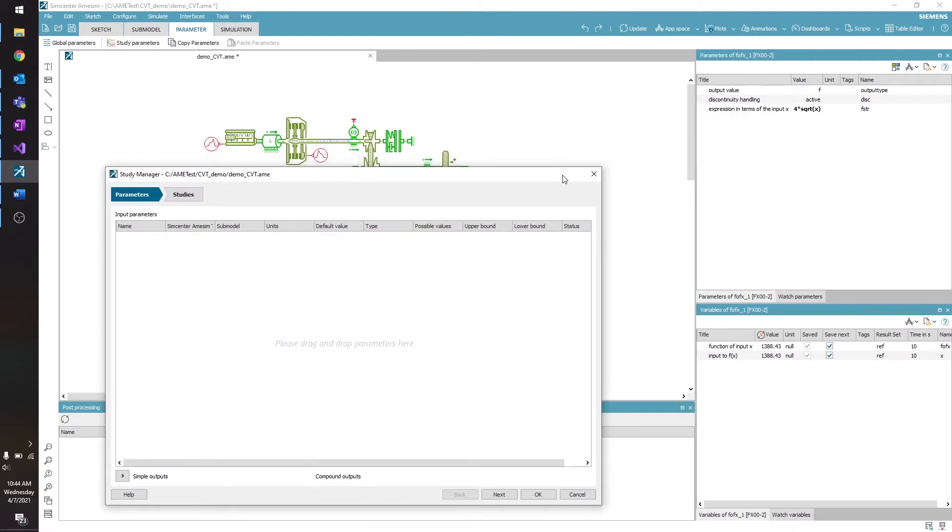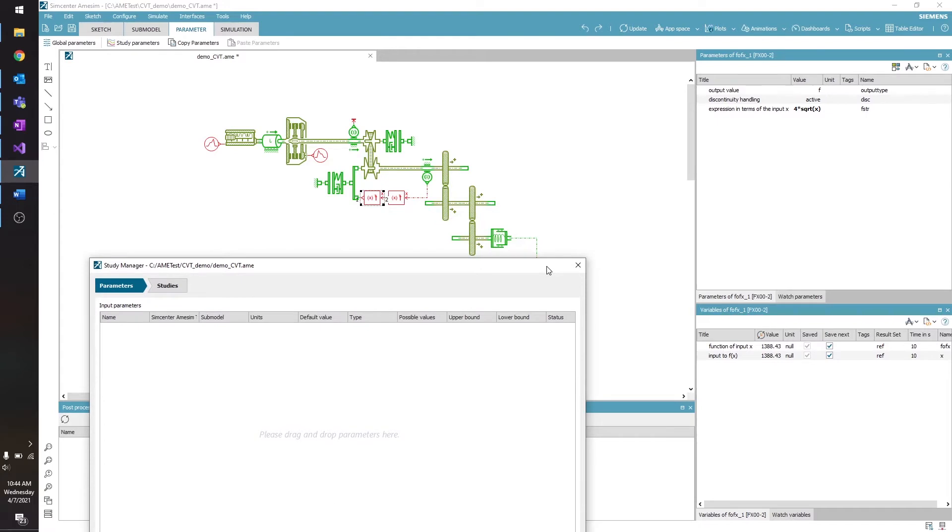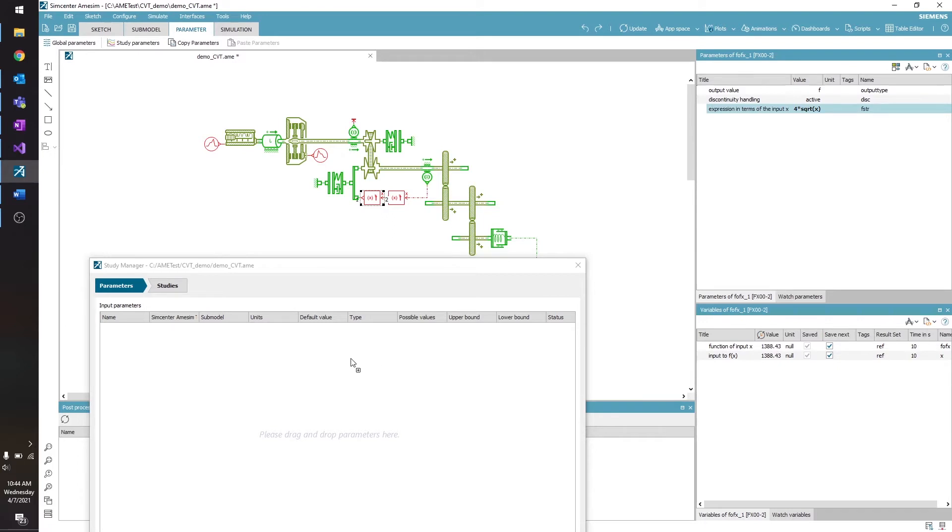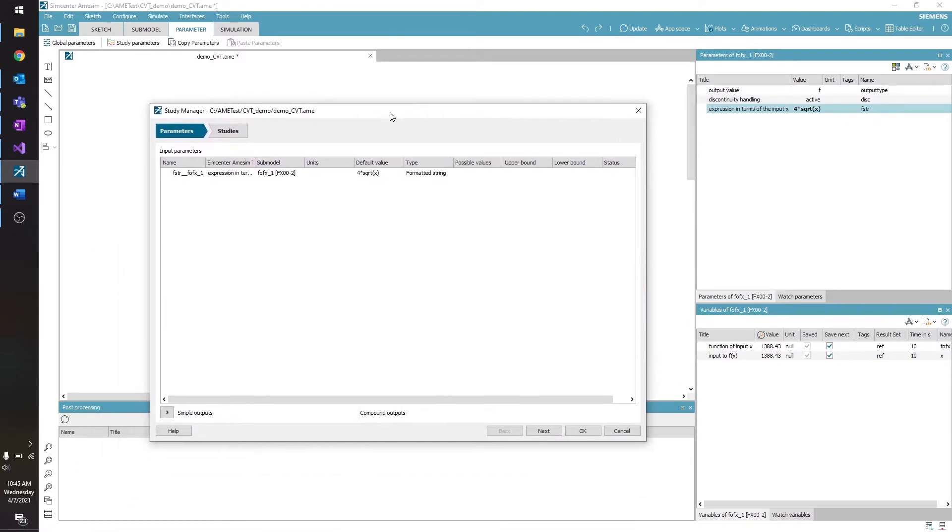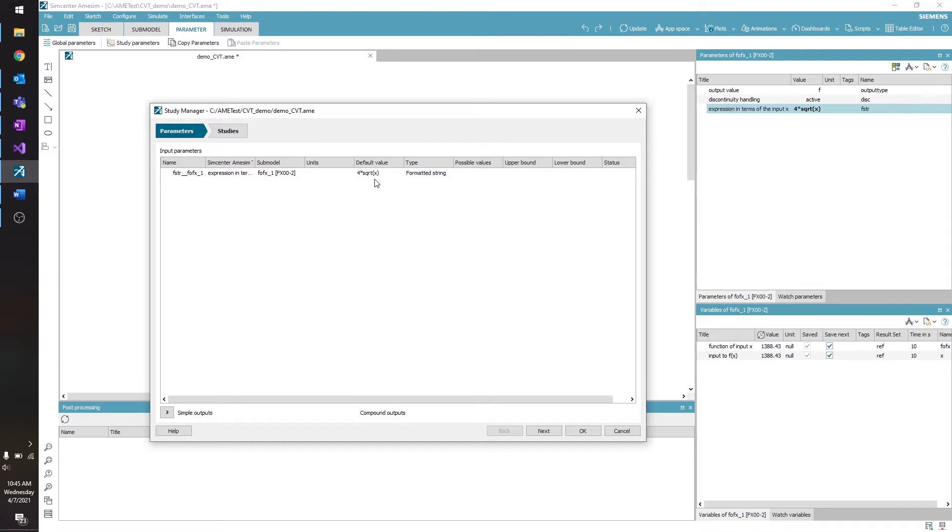So for me, I want to try a couple of different functions for this submodel here. So I'm going to drag my expression over to the Study Manager, and you can see it appears here. The default value is the one that I set when parameterizing my model. In this case, it's 4 times the square root of x.